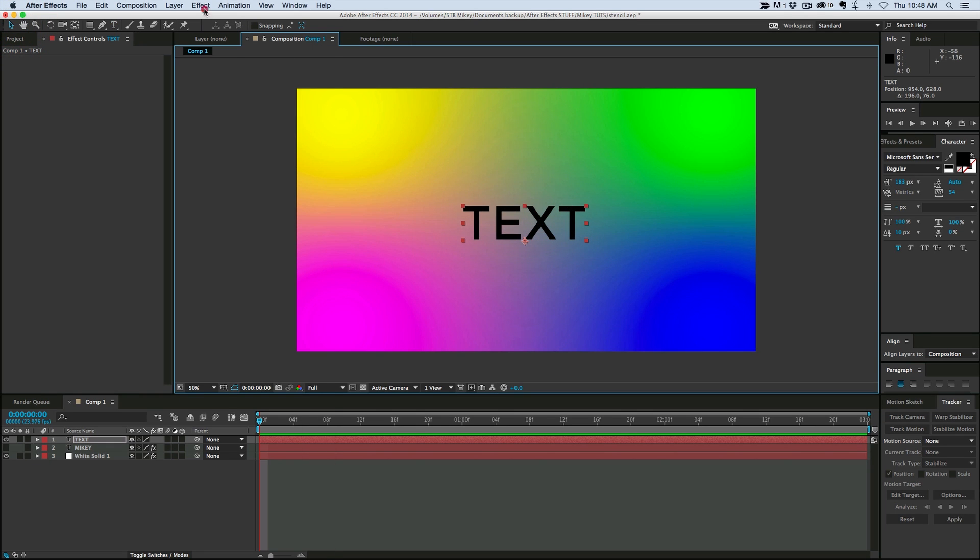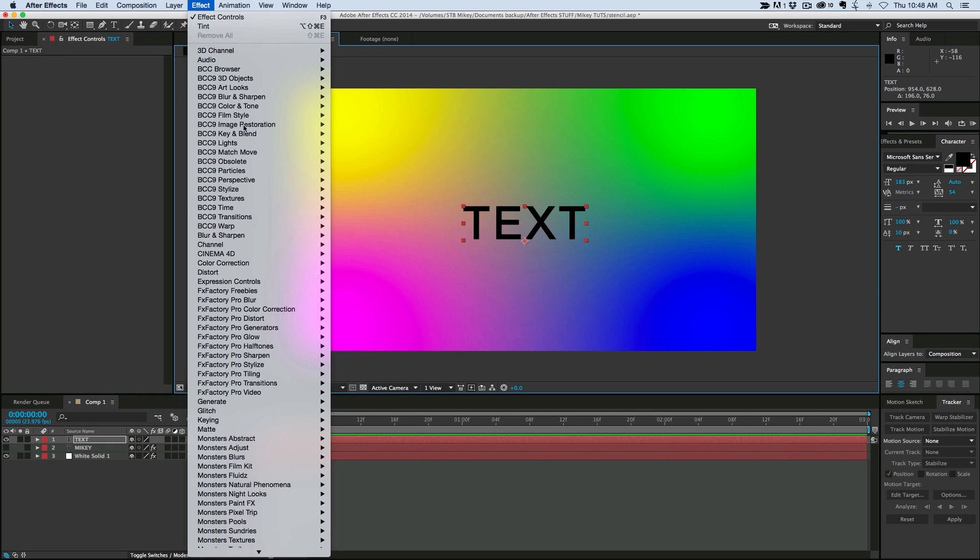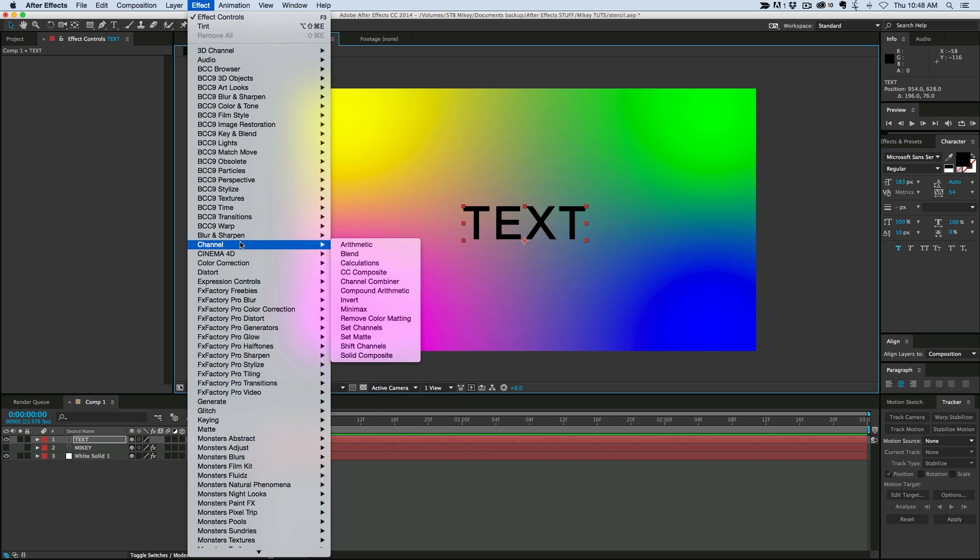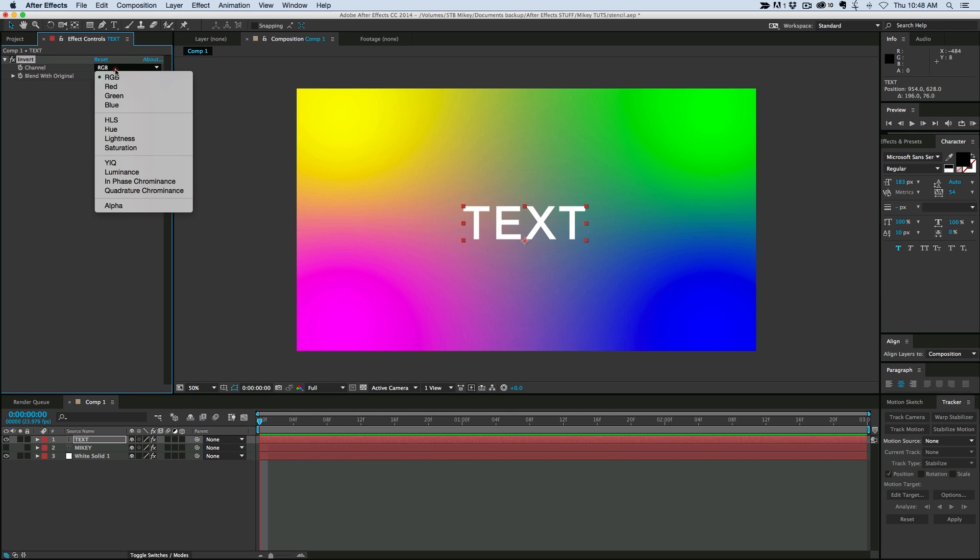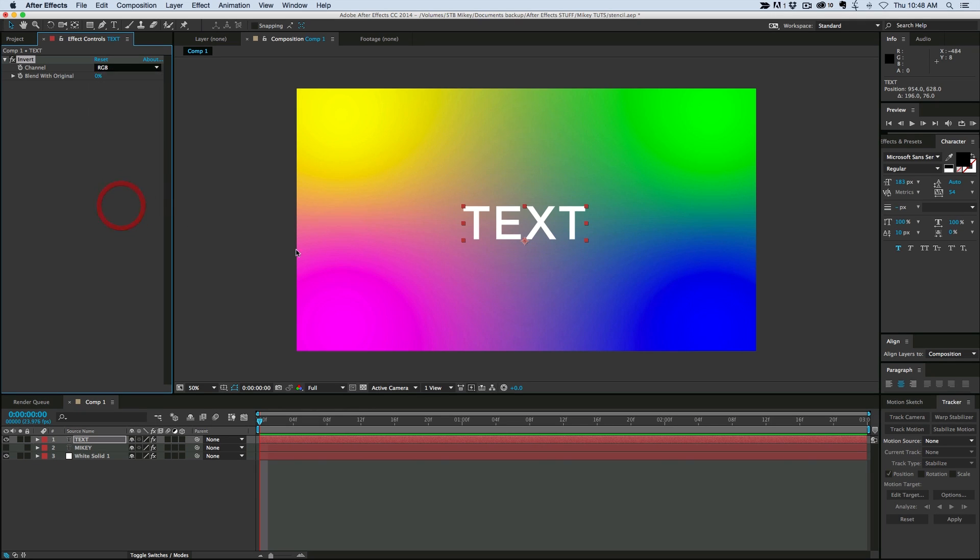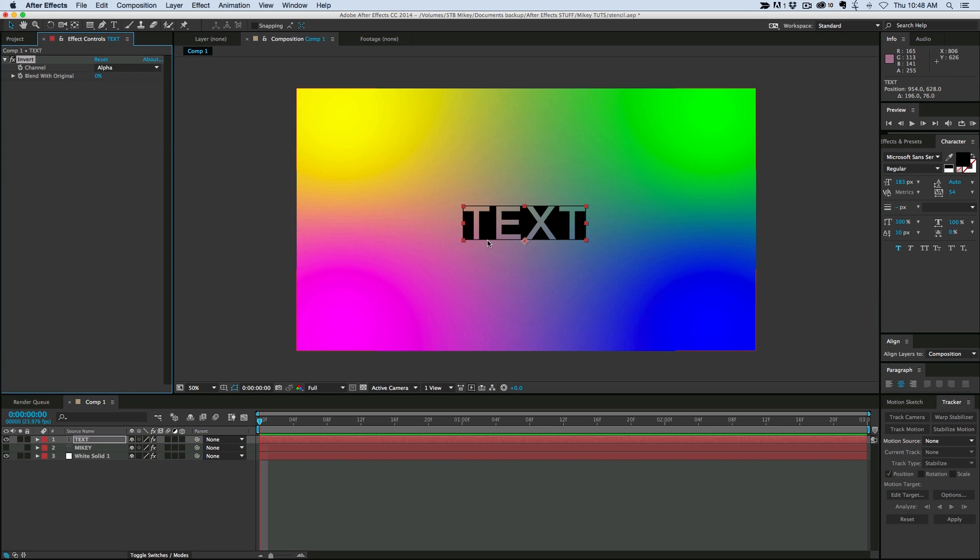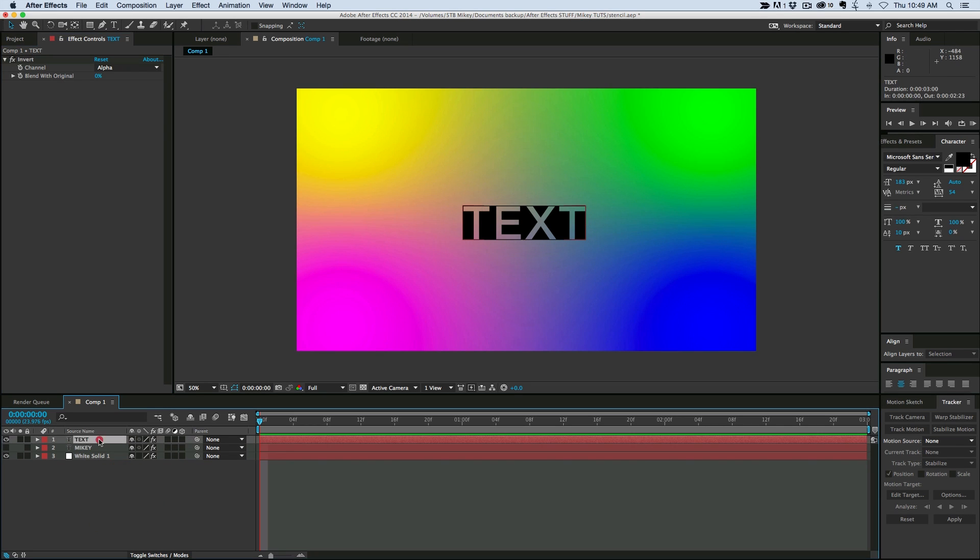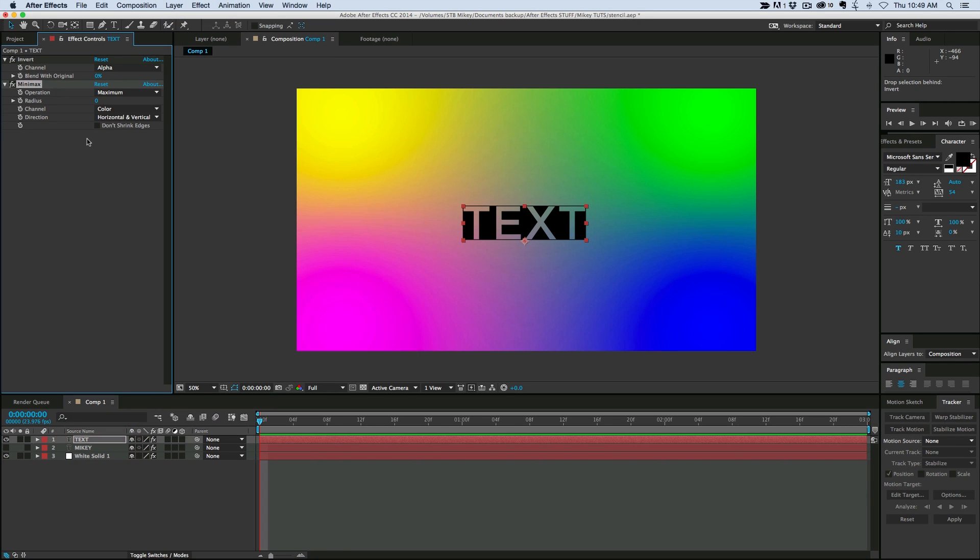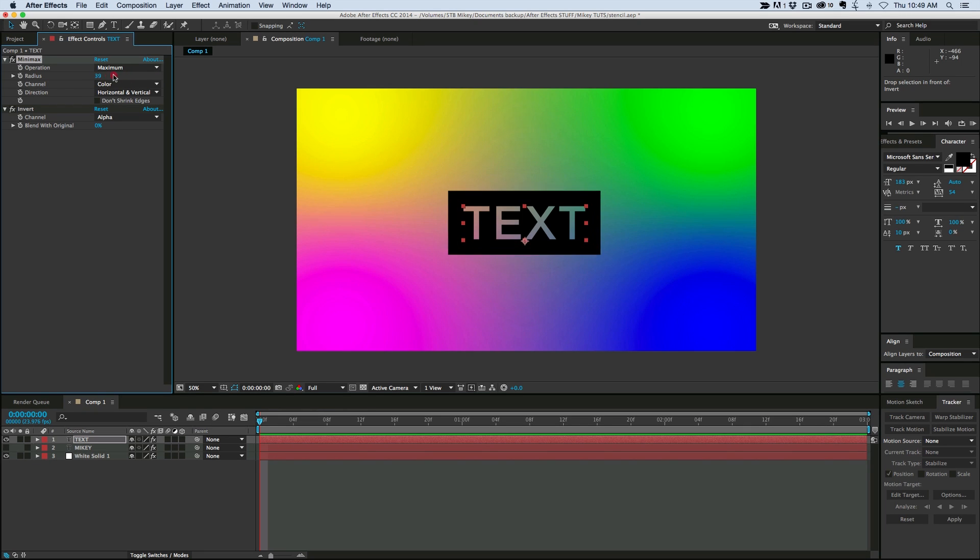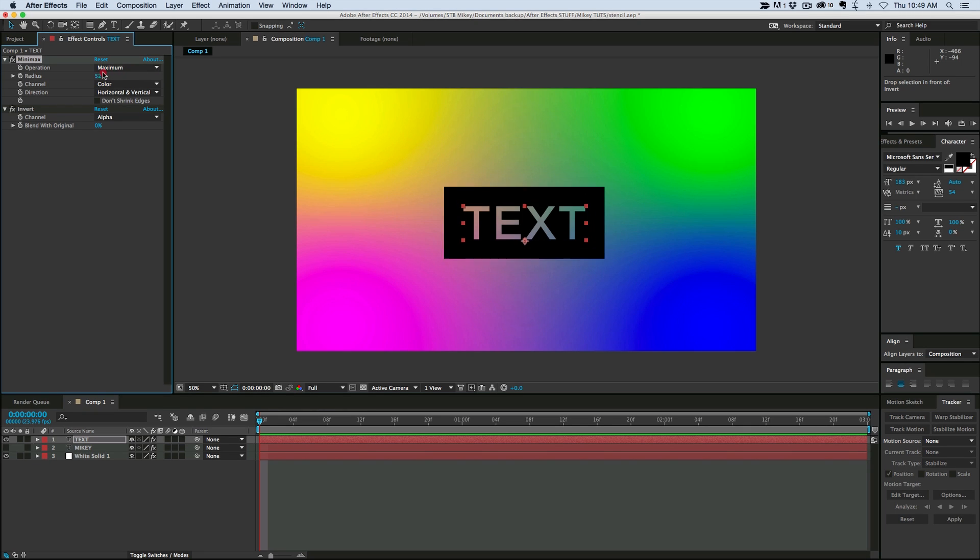First thing you want to do is go to effect, go to channel, and we're going to invert. And instead of inverting the RGB, we're going to go down and invert the alpha. And that's really most of the effect right there, is inverting the alpha. But we do want to make it so it's not so close to the edge. And that is one more effect. We go into channel, and minimax, and now we need to bring this up above the invert. And as I increase the radius, you see what it's doing there? That's pretty cool.